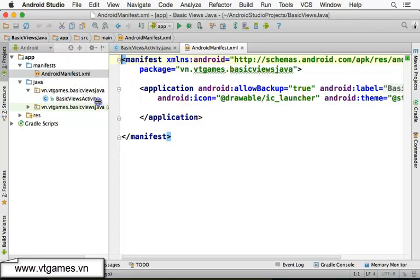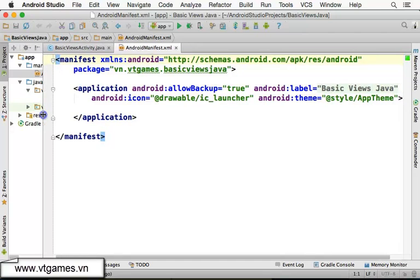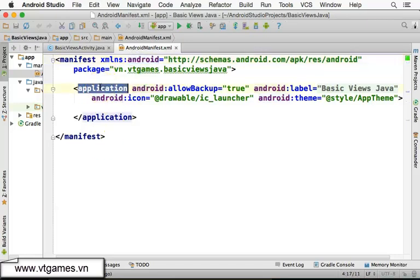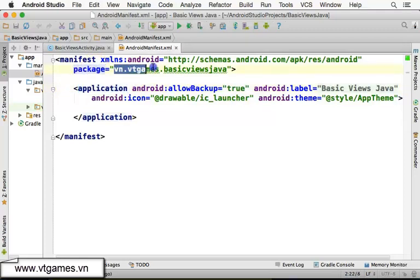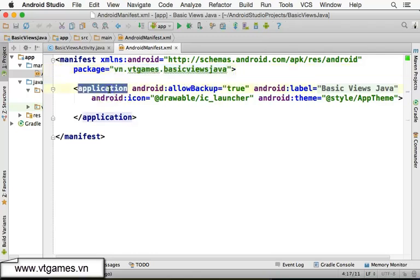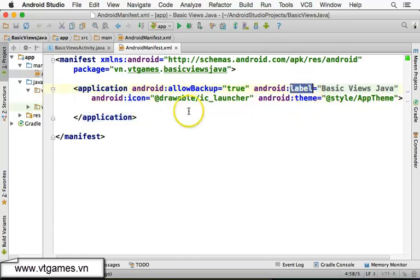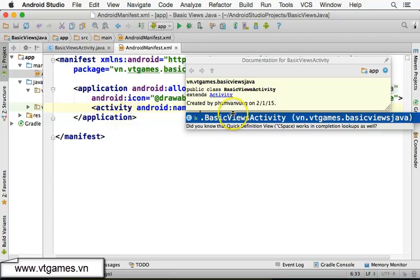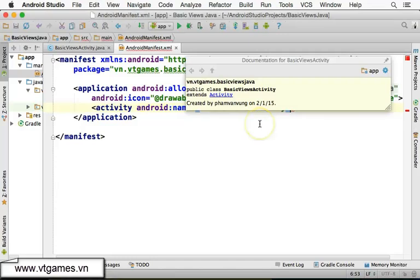Let me give a quick introduction to the manifest file. The manifest file uses the Android XML schema, where each tag has a unique meaning. The package attribute here is the package of our application, used to identify it. Inside the application tag — which has the icon and label — we declare an activity. The activity's name is the fully qualified Java class name: package name dot class name.